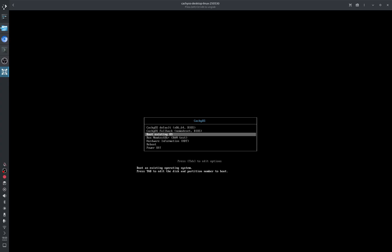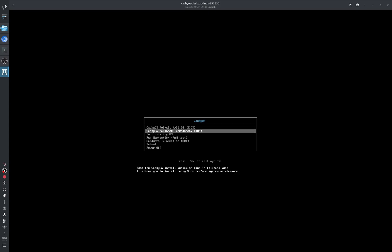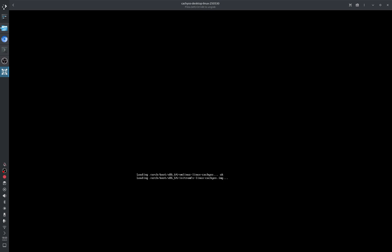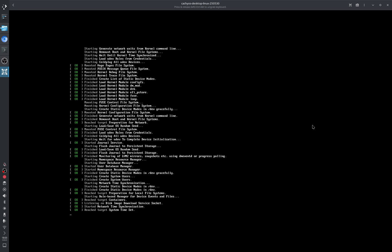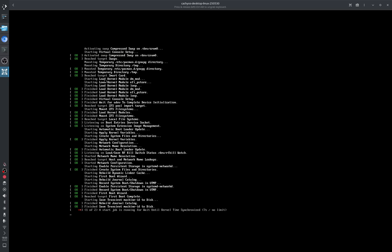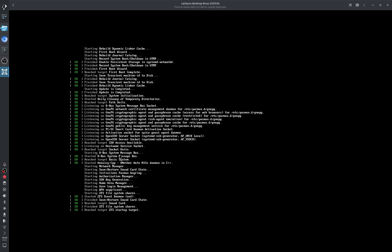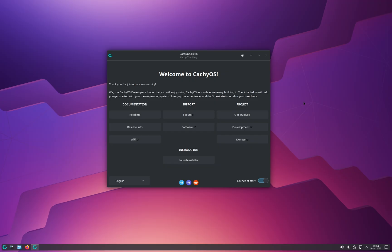Once you click to boot from the USB stick, you'll be greeted with a menu. Just click on CacheOS Default. You'll see a lot of commands appearing on screen — don't worry, that's completely normal. Many people panic seeing all that text thinking something went wrong, but nothing has gone wrong.